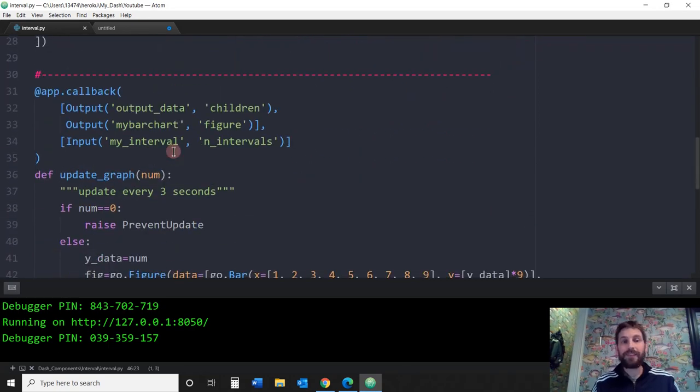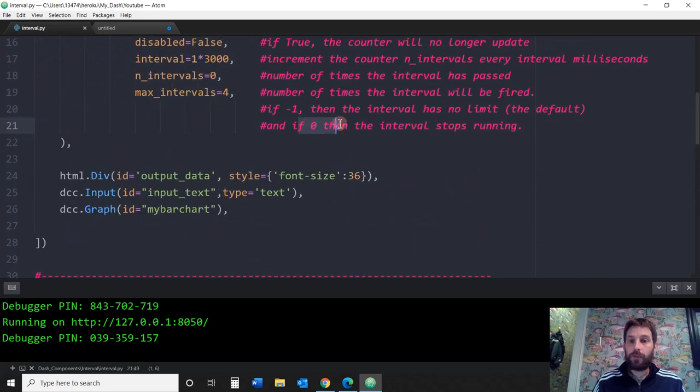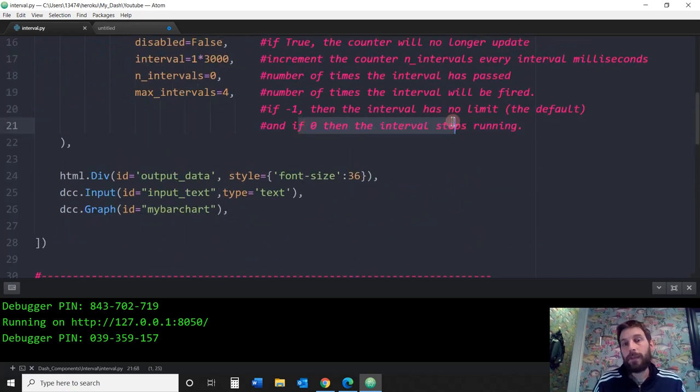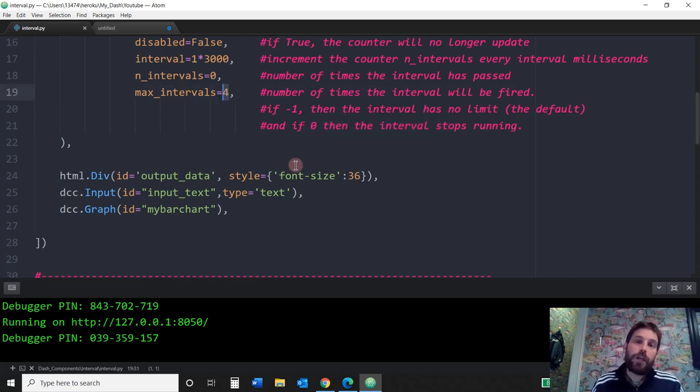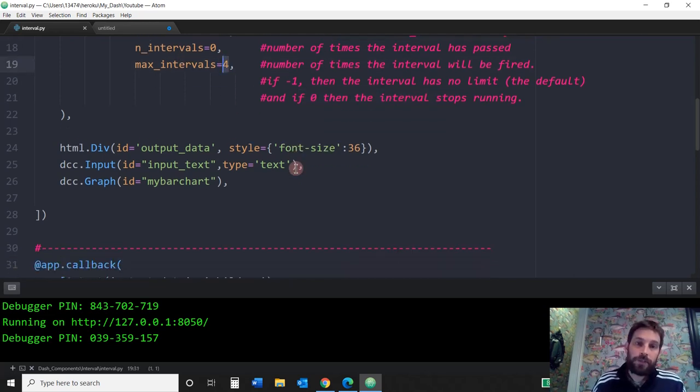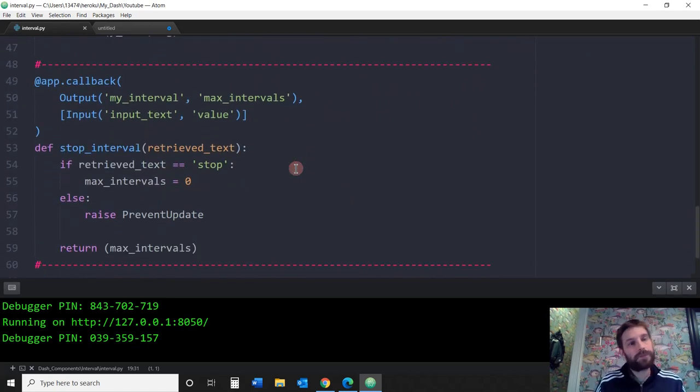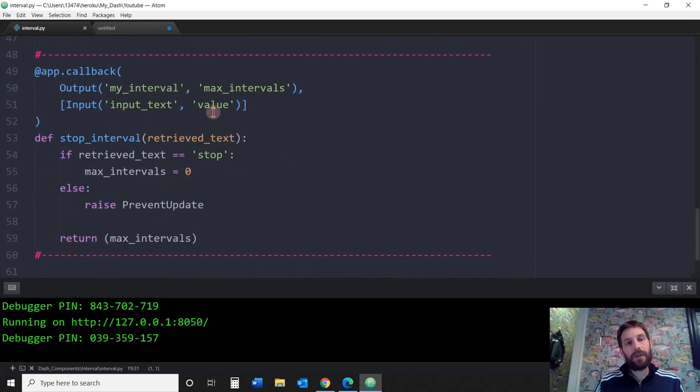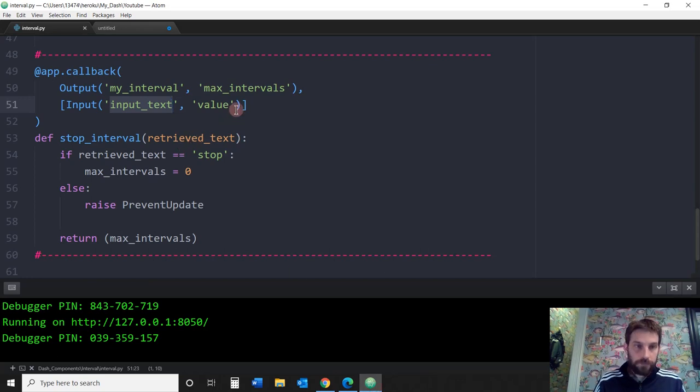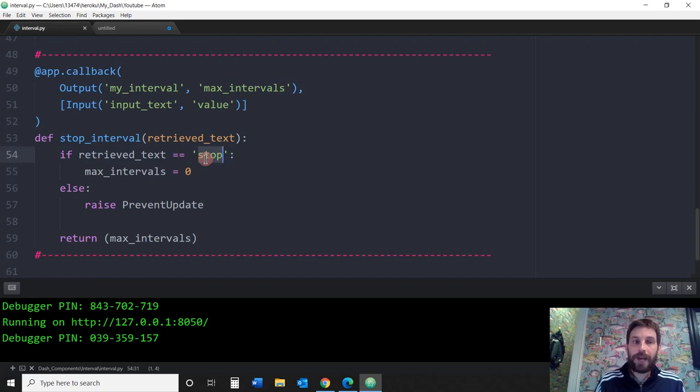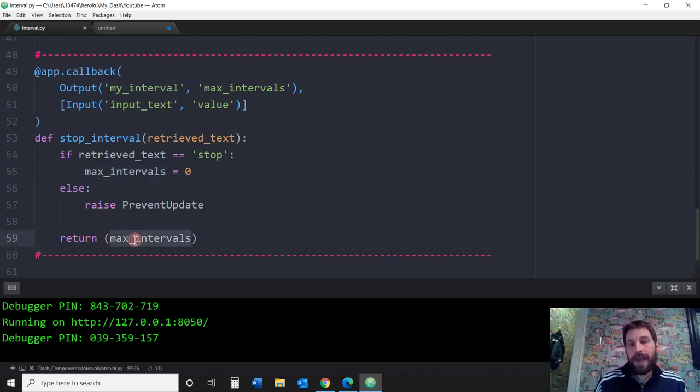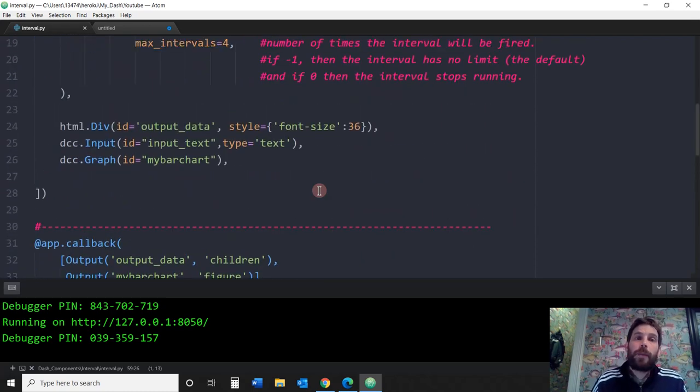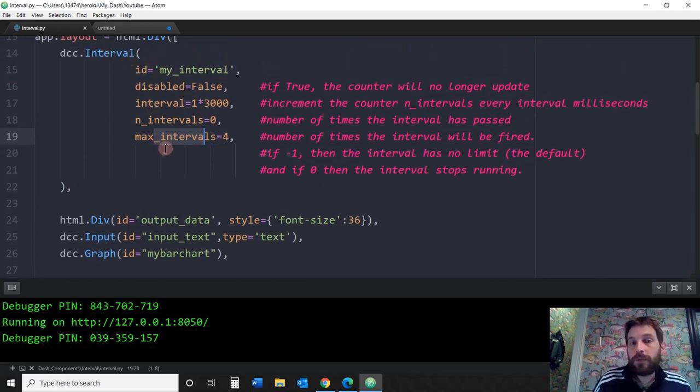The last thing we're going to see is how we actually do this. If zero in the max_intervals, then if zero is here, if max_intervals equals zero, then it's actually going to stop the updates. This is just an example. I'm going to take the value of the input text, which is what the user inputs right here. And I'm going to say, if the retrieve text, if that value equals stop, the string stop, then I'm going to assign zero to max_intervals. And then I'm going to output the max_intervals, in other words, I'm going to output zero into max_intervals of the dash interval component.